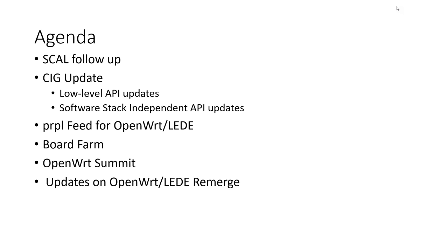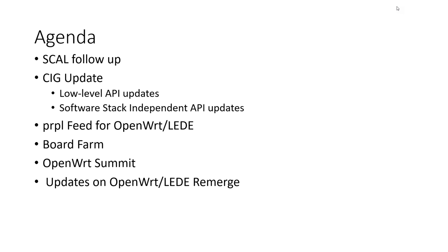Any updates on the OpenWRT LEDE remerge? No. Well, if there's anything of course, if there's anything we can do please let us know and hope that we'll continue moving forward. Yes I will do.